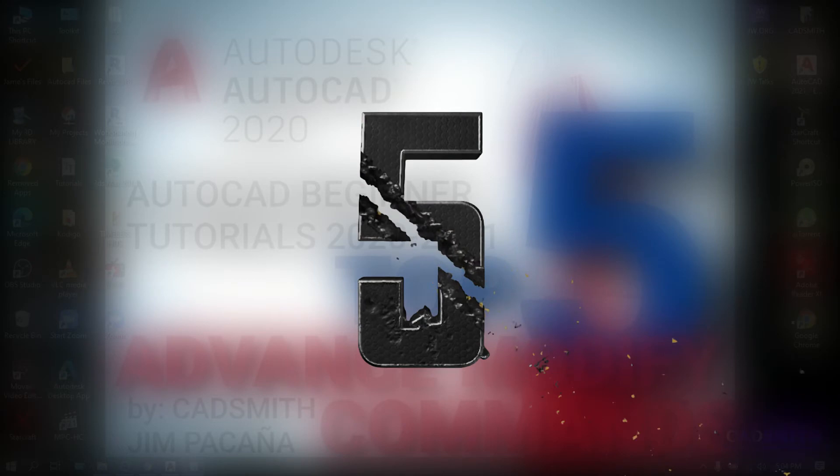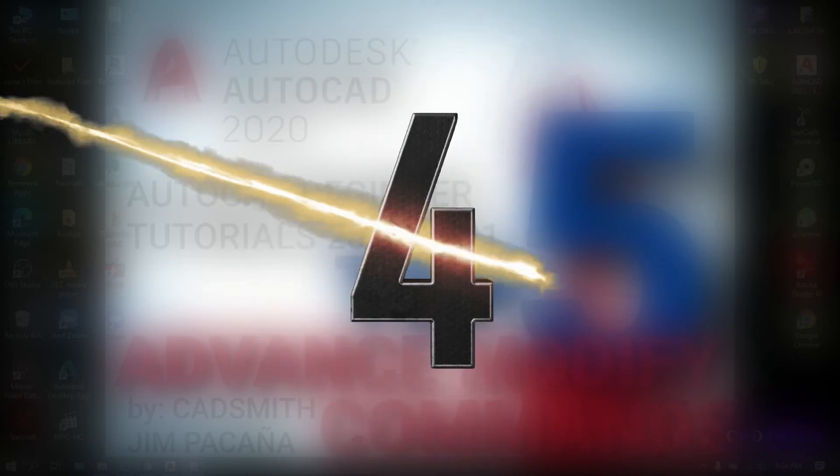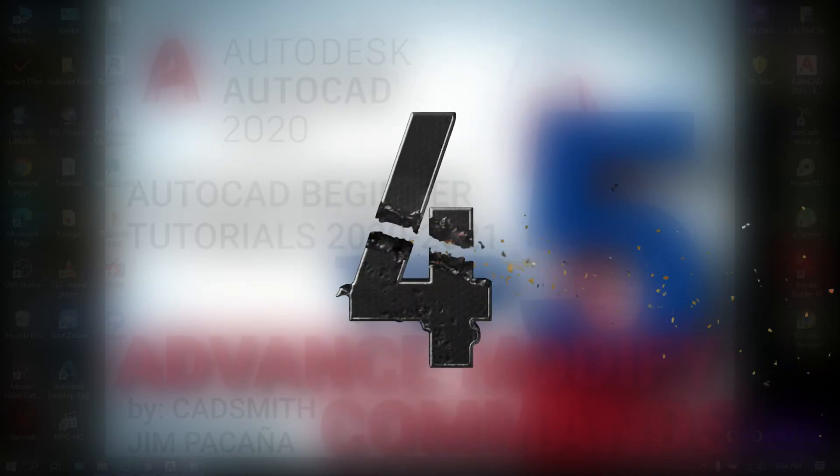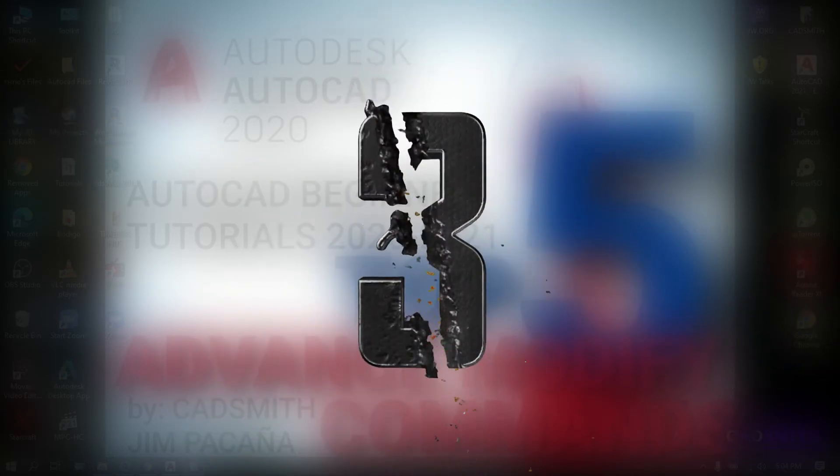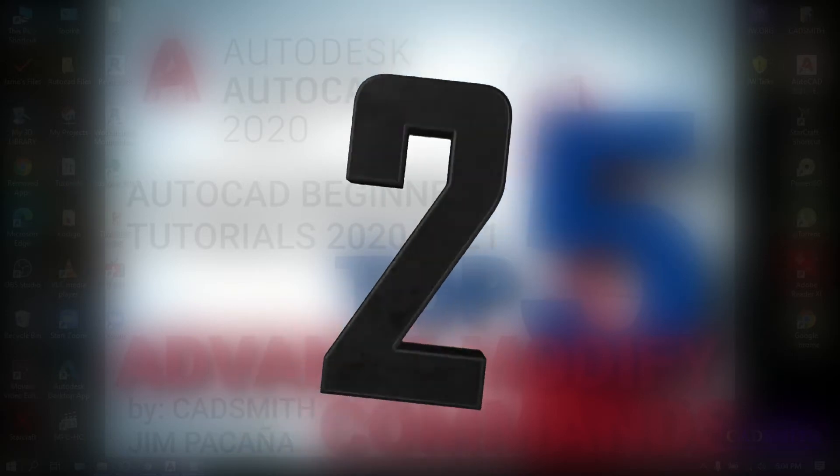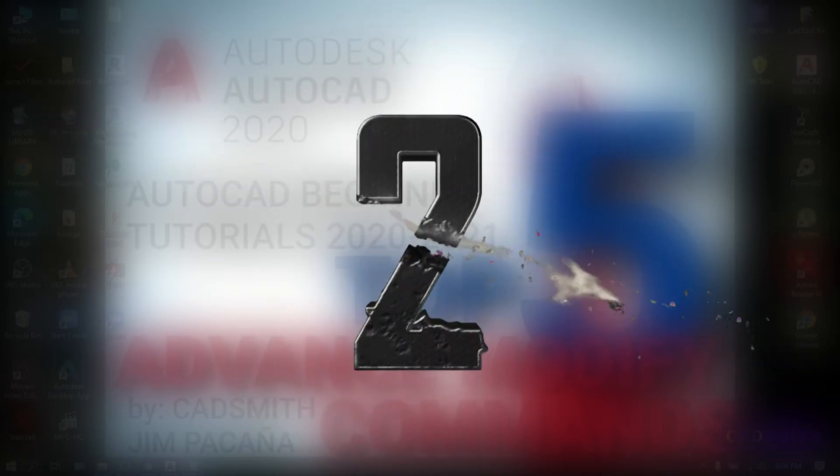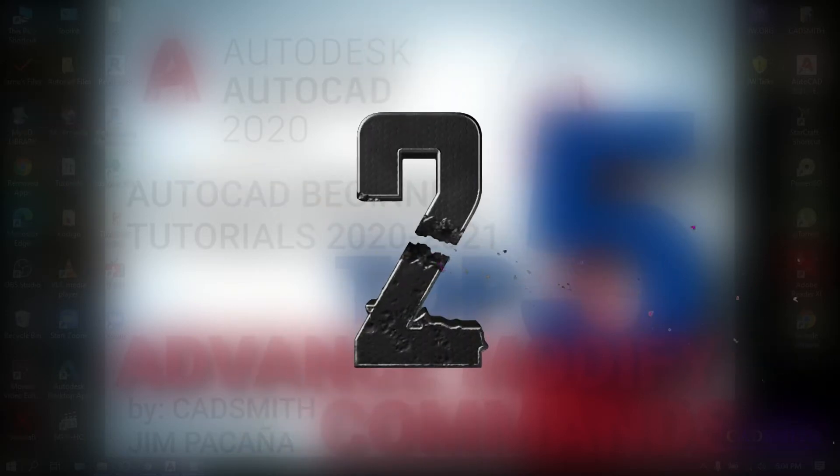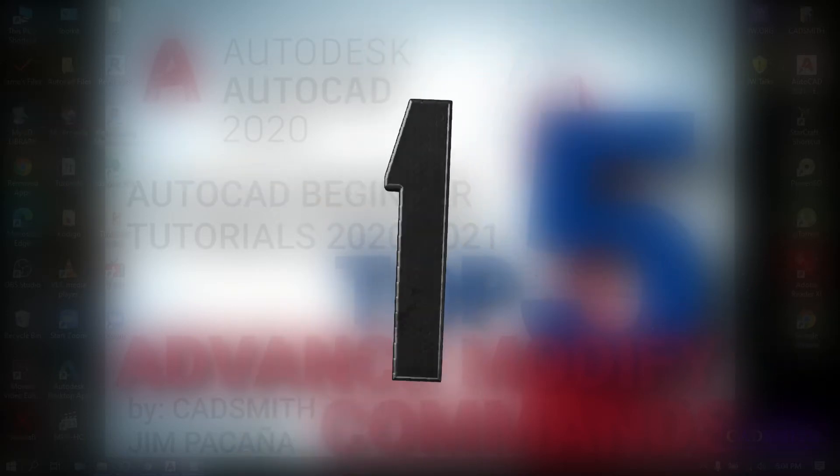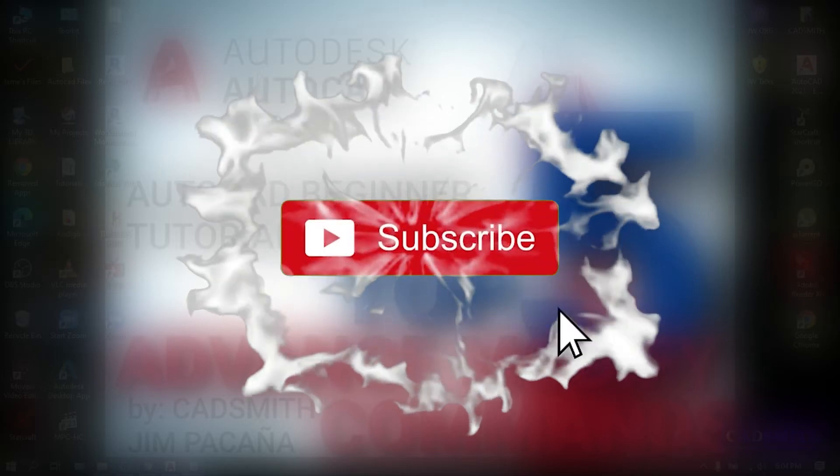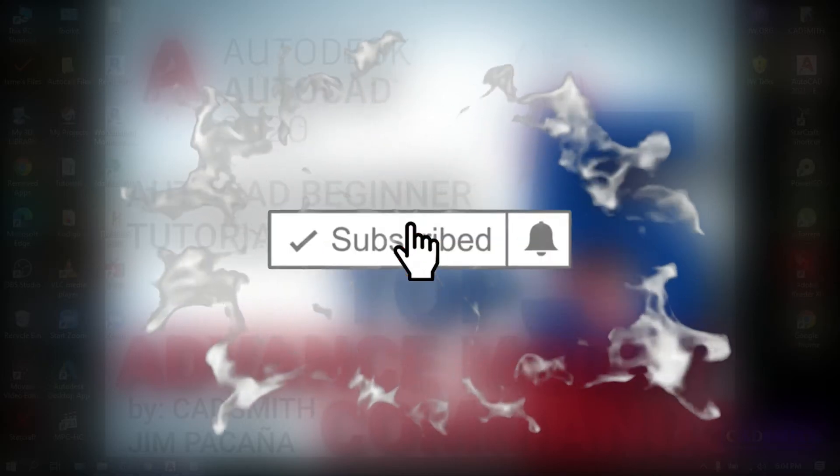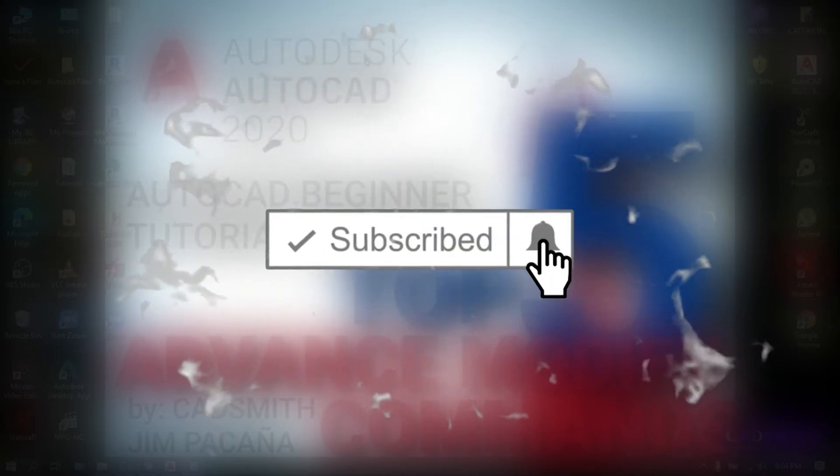Here we are going to discuss the top 5 advanced modify commands that you need if you like to be savvy in AutoCAD software but before we start, please do me a favor by clicking the like and subscribe button and hit the bell icon to keep you updated on my latest uploads. Let's begin the countdown.